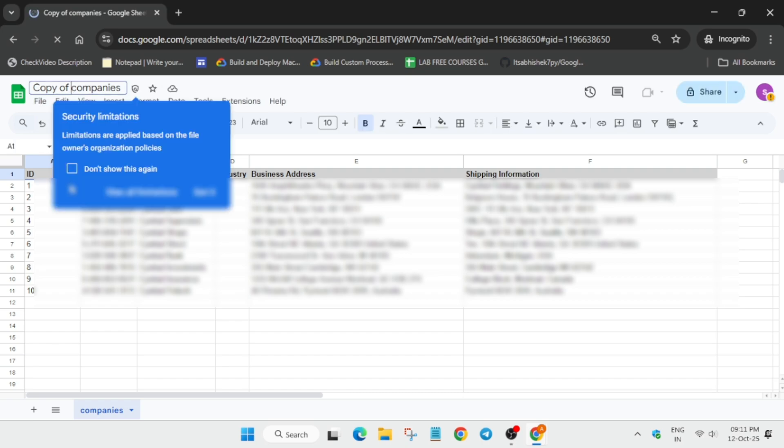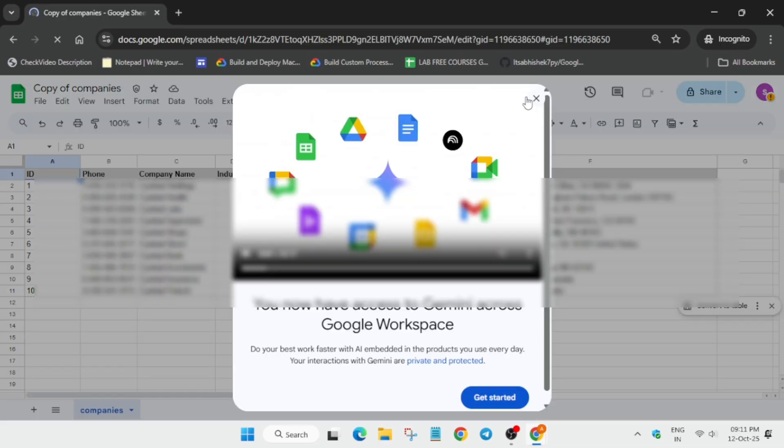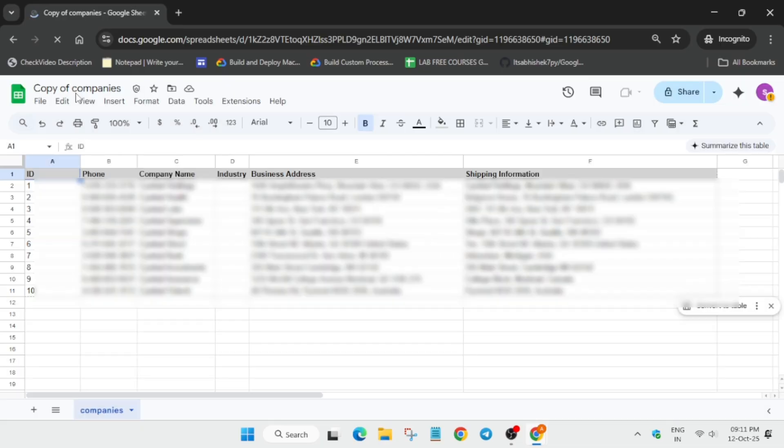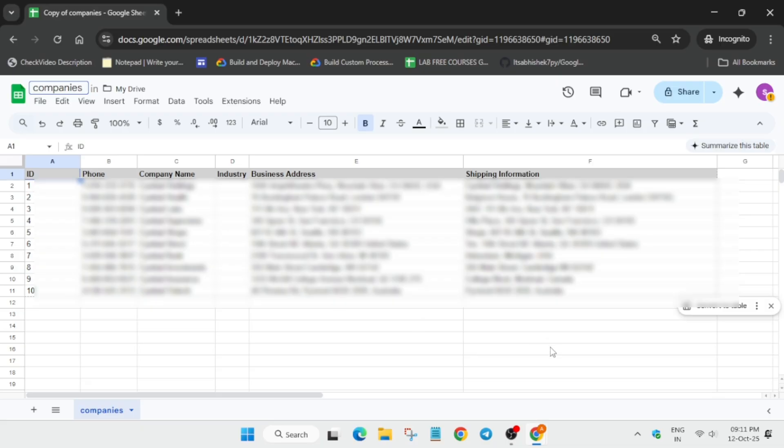If you get any kind of pop-up like this, simply just remove it. Remove it again, and then come to the top and just rename it. Make it companies. Now to save it, click on anywhere in the sheet.